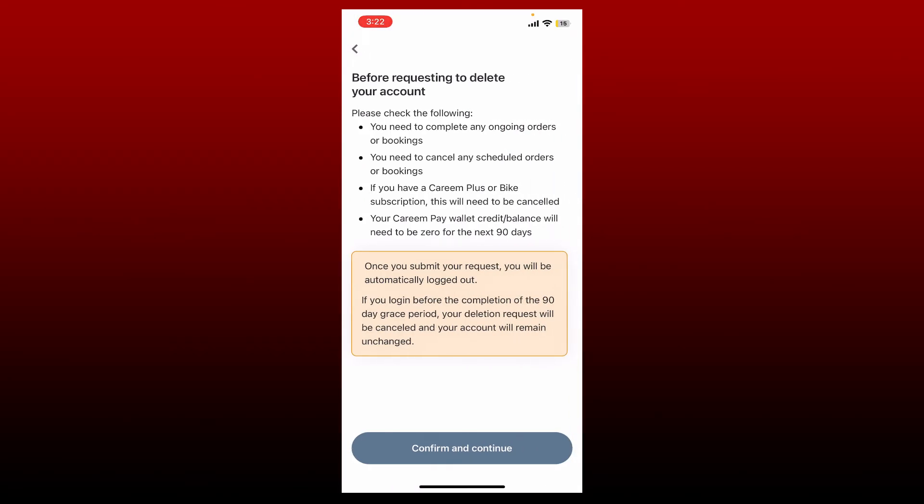Now go through this page one more time. It says that you'll need to complete any ongoing orders or bookings. If you wish to delete your account, you'll need to cancel any scheduled orders or bookings. If you have a Kareem Plus or Bike subscription, that will need to be cancelled as well. Your Kareem Pay wallet credit or your balance will need to be zero for the next 90 days. After you are sure you have all of these completed, tap on Confirm and Continue button at the bottom.